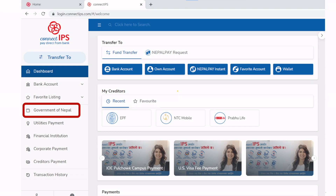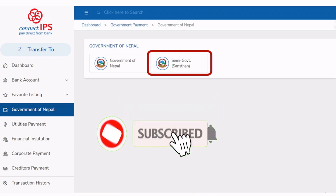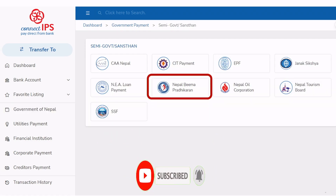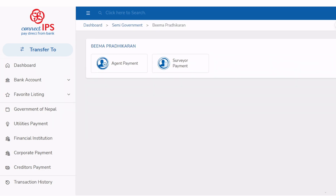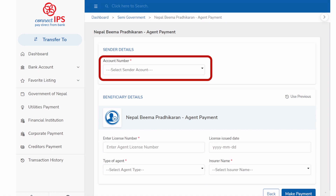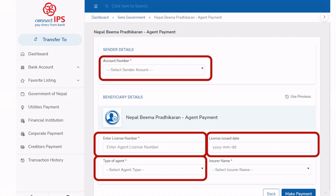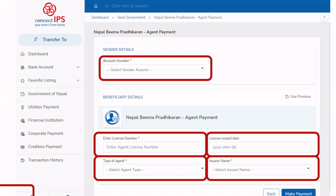On the left side, click on Government of Nepal, then click on Semi-Government Sanstha, then click on Nepal Bima Pradhikaran, and then Agent Payment. Now provide your detailed information: the account number from which you want to make a payment, your license number that you noted down, type of agent, license issue date, and the insurer name — meaning the life insurance company name. After that, make payment.